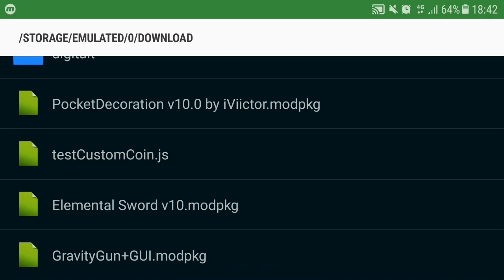Elemental Sword which is what we're installing today, and Gravity Gun has some issue with the new Android UI, so we're gonna just install Elemental Swords.